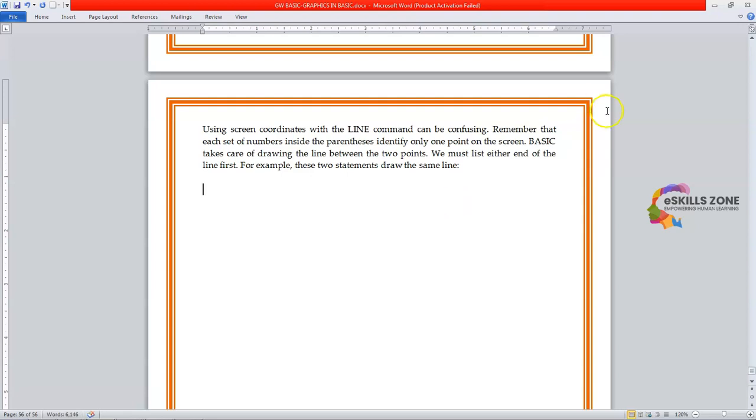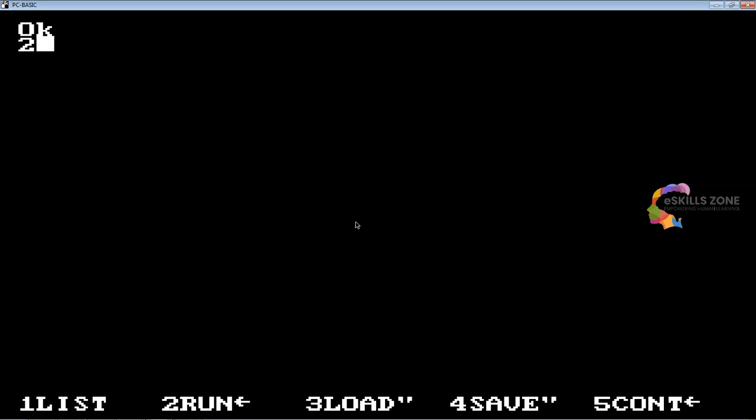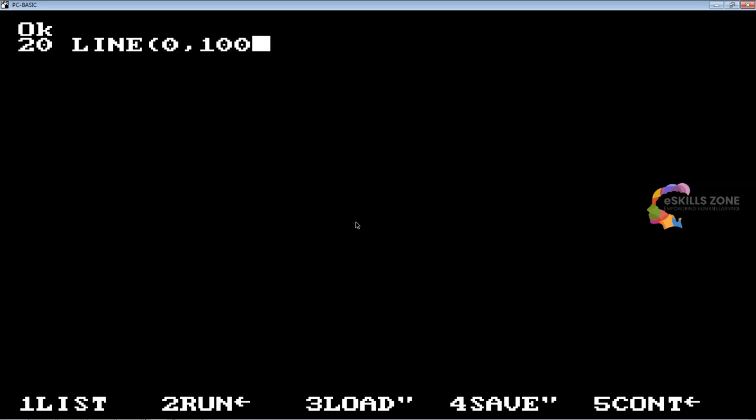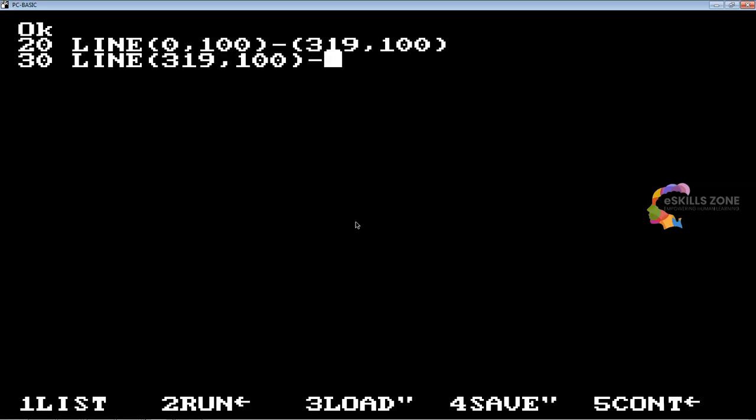So let's switch to the IDE. We will draw two lines. In line 20 we will type line 0,100 and then minus 319,100. Then line 30: line 319,100 minus 0,100.